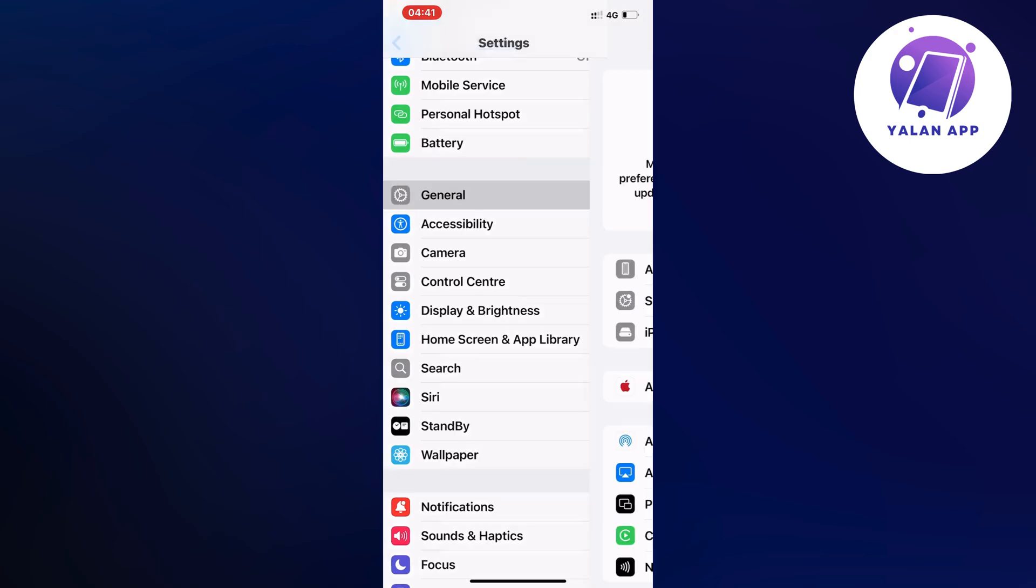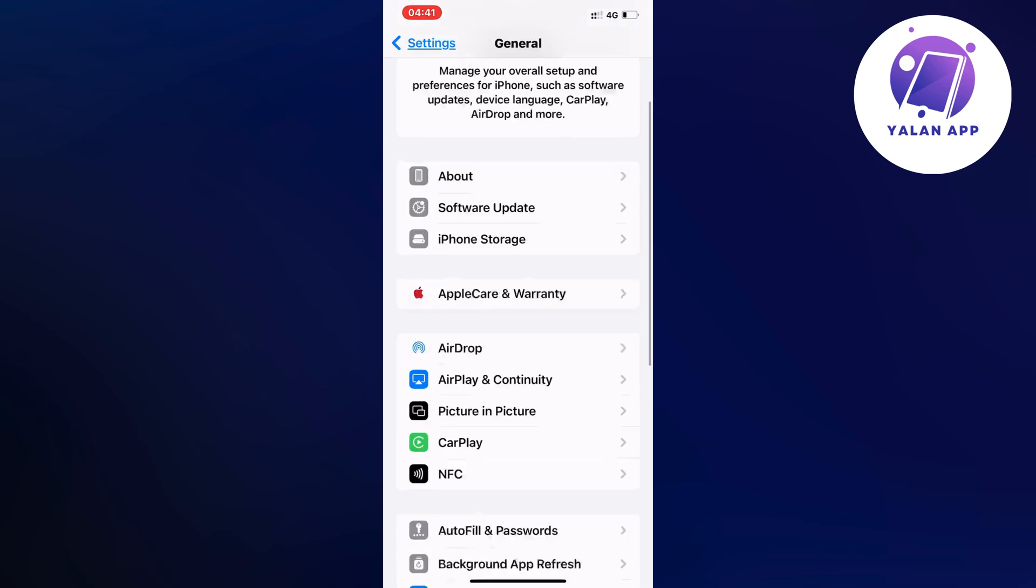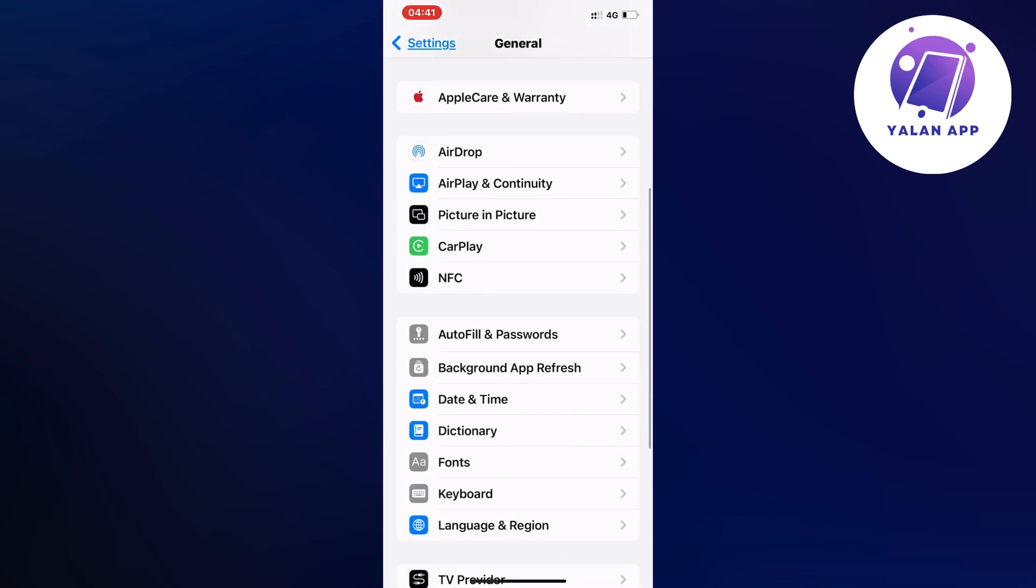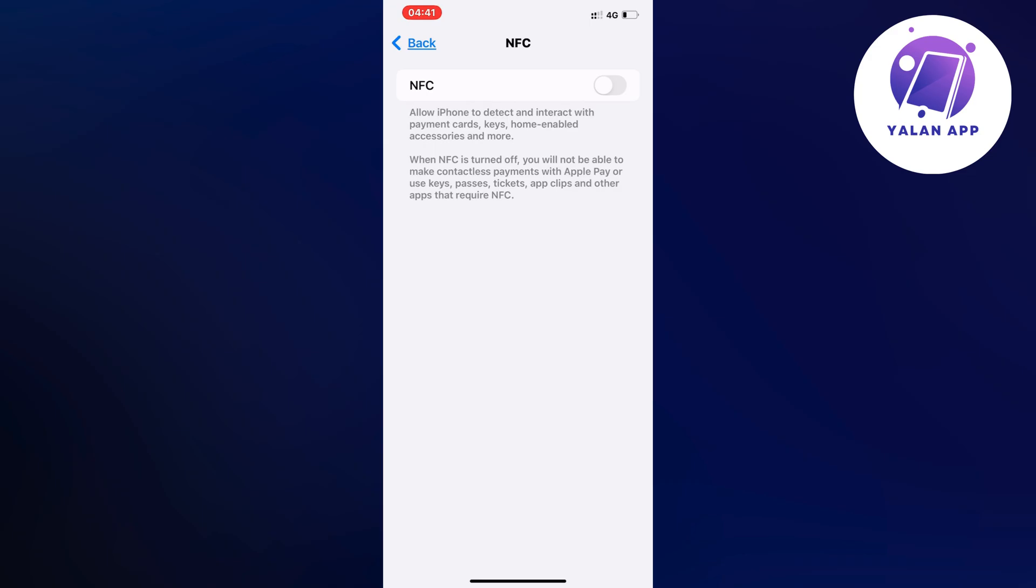Click on General and as you can see it should now take us to this page. Now in here, just scroll down a little bit and then click on NFC and then simply enable this one right here. So this is the first step.